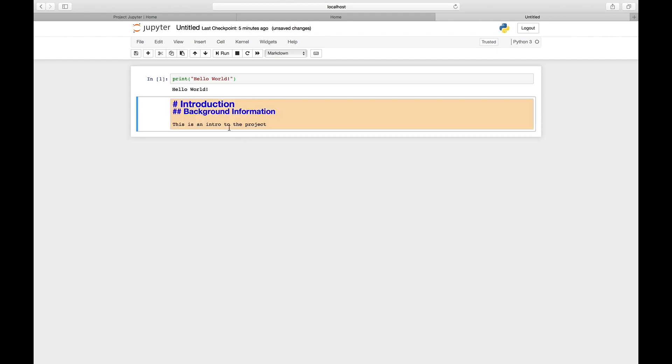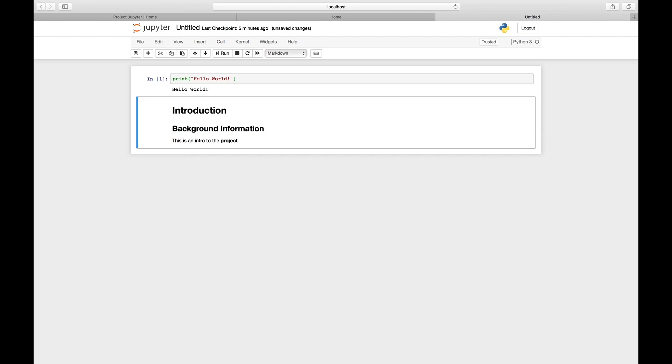If you want to make some part of the text bolded, you just type two asterisks around each side of the word. Control+Enter, and you can see the word 'project' is in bold.